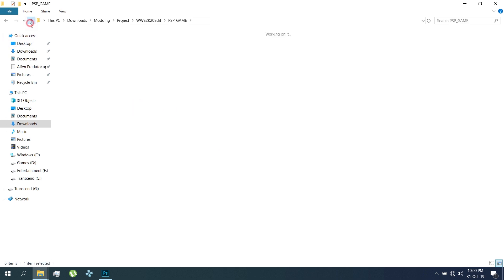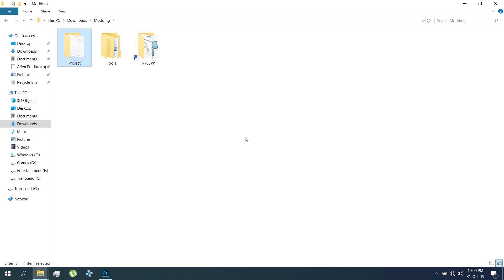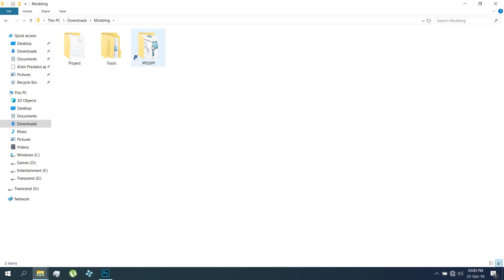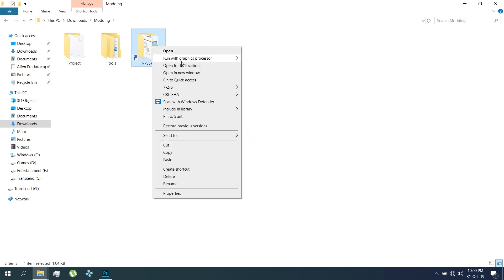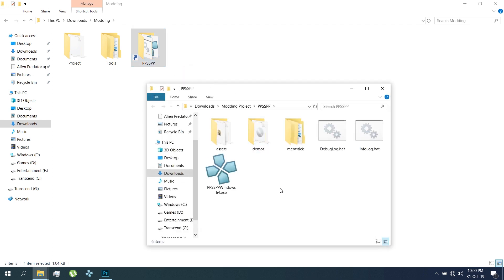Now the ISO is ready. We will change the other folders for the new WWE2K20 ID. Go to your PPSSPP folder and make changes like this.